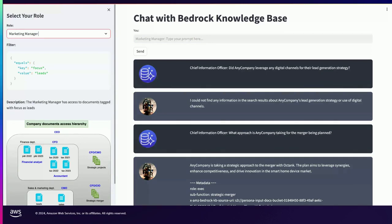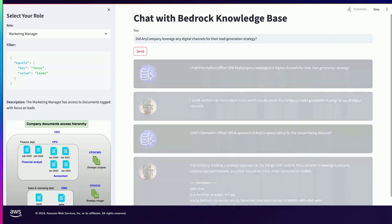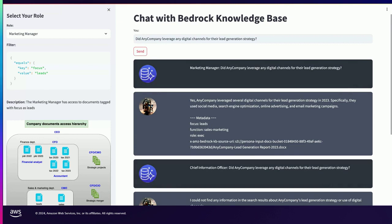Now I change the persona to marketing manager. You can see the filter applied is focused on leads, and filters are nothing but JSON documents. I ask the same question — what is the lead generation strategy? — and when I send this prompt, it looks up documents in OpenSearch, and this time it returns a response. This is what we expected because the metadata matches the filters. This demonstrates the persona-based access system using metadata and filtering for Knowledge Bases.